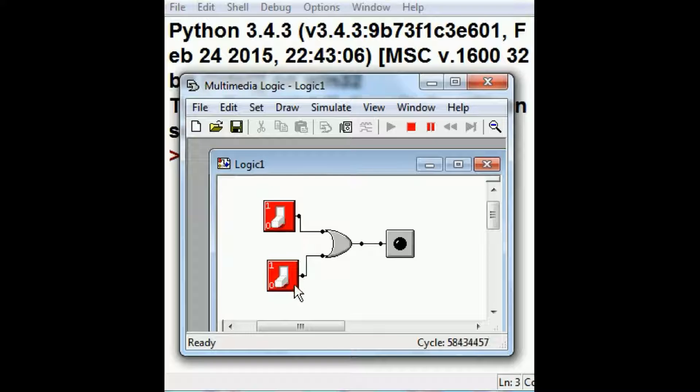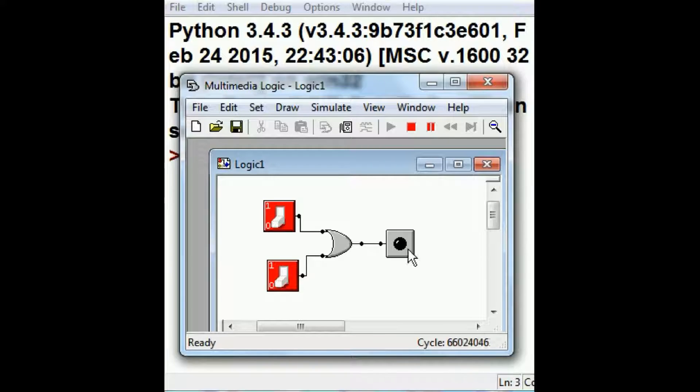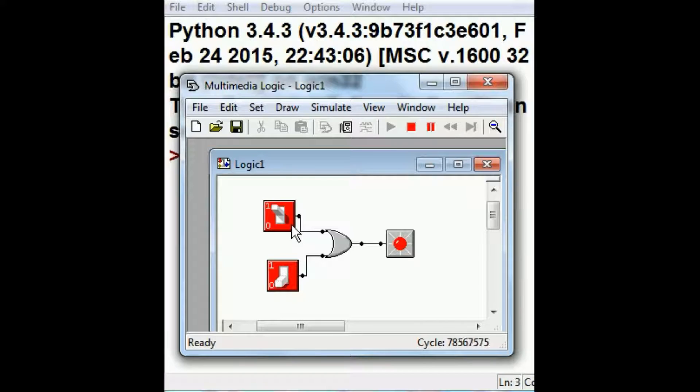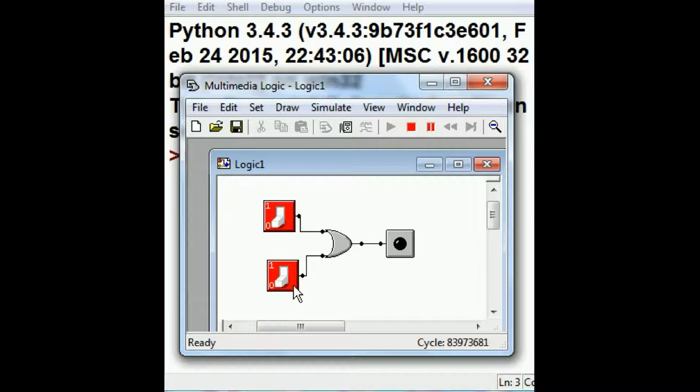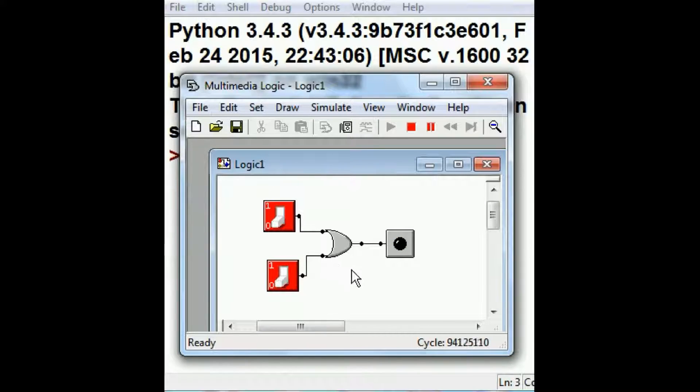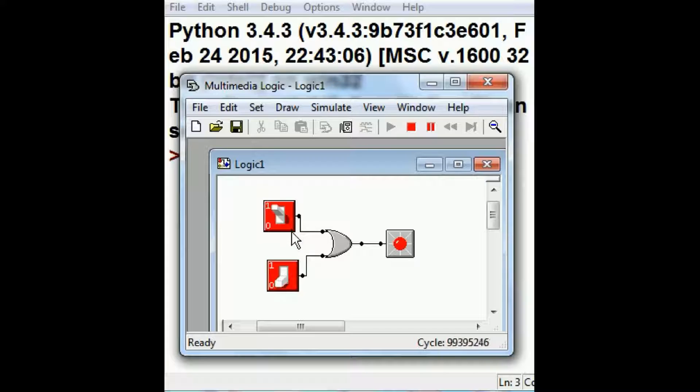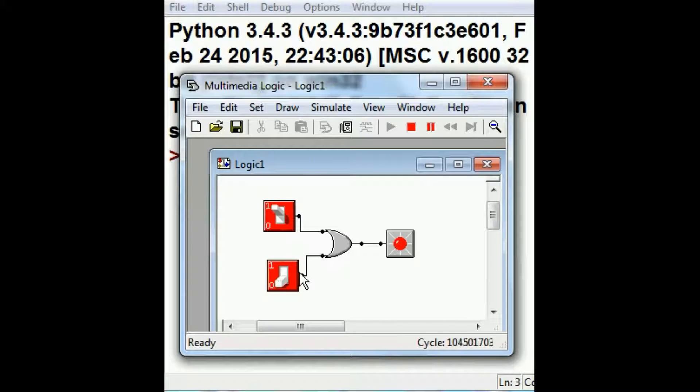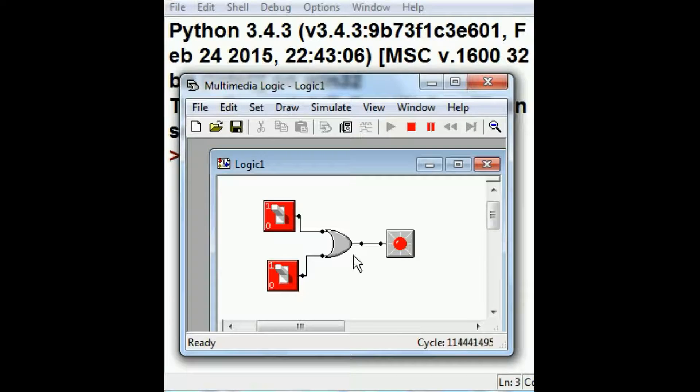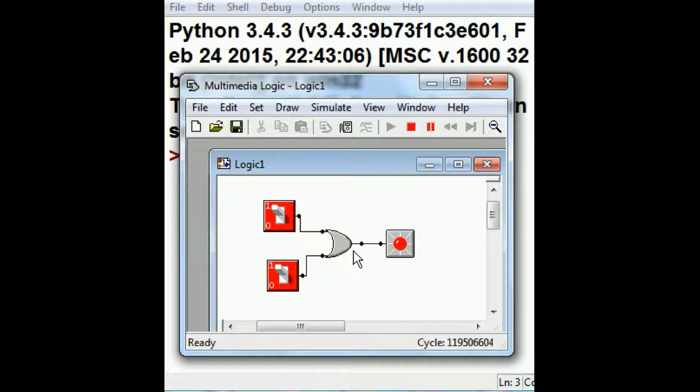Right now you've got zeros on both of these inputs. You've got a zero coming out of the output of the OR gate. Let's change this to a one. Light goes on. Shut that off. Pull the other one on. Light goes on. Either one. Doesn't matter. This is an OR gate. If this is on or this is on or both of them are on you're going to get power on the output of your OR gate.